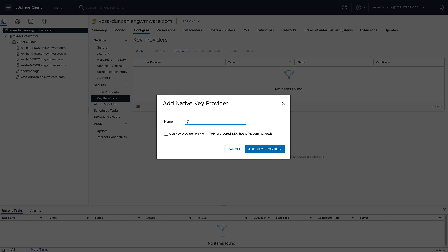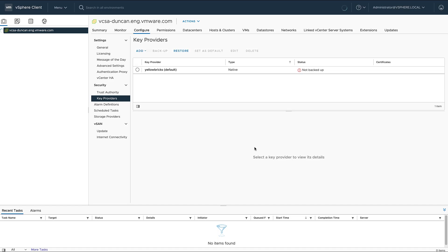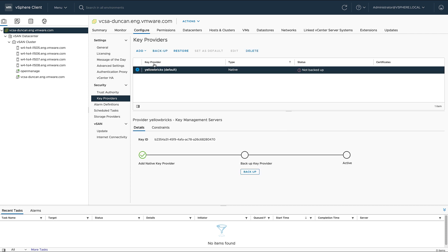Now I'm going to create this native key provider first. This is a new feature that was introduced as part of vSphere 7.0 update 2, and it basically allows you to use the vCenter server configuration as a key provider instead of having an external key management system.